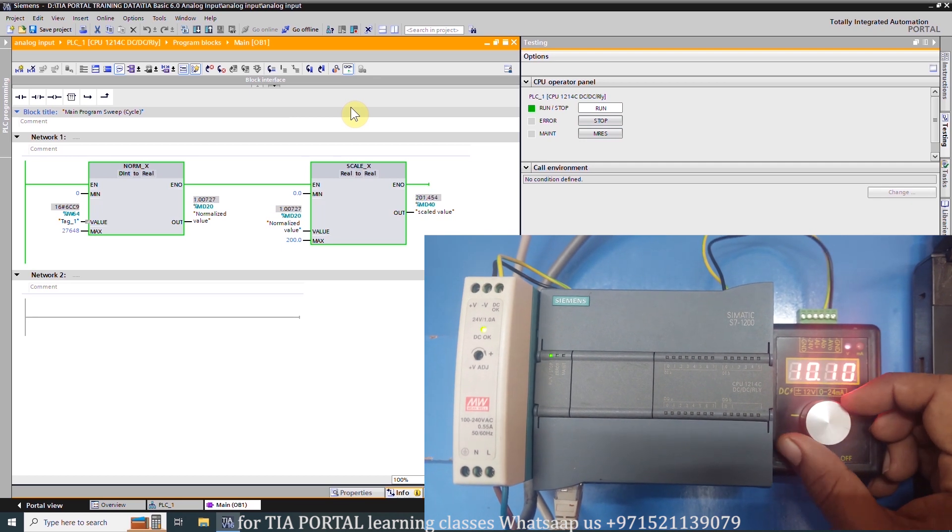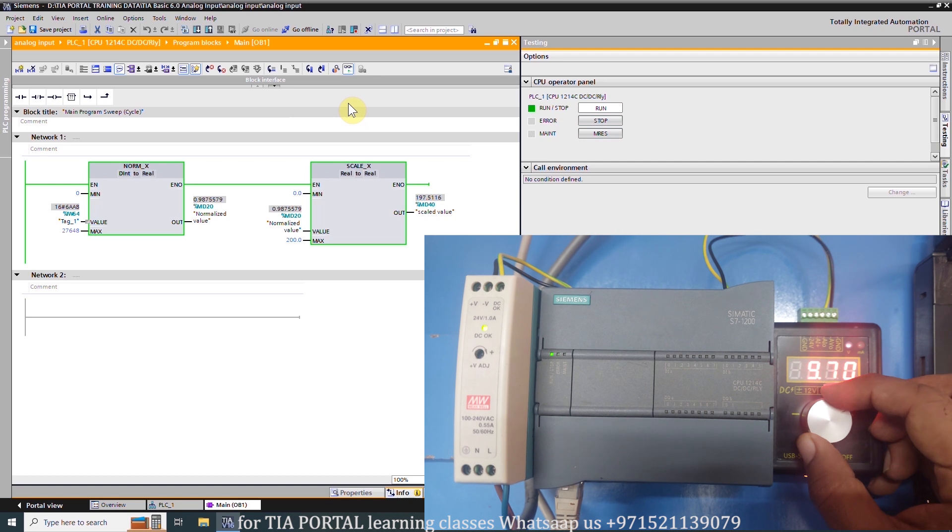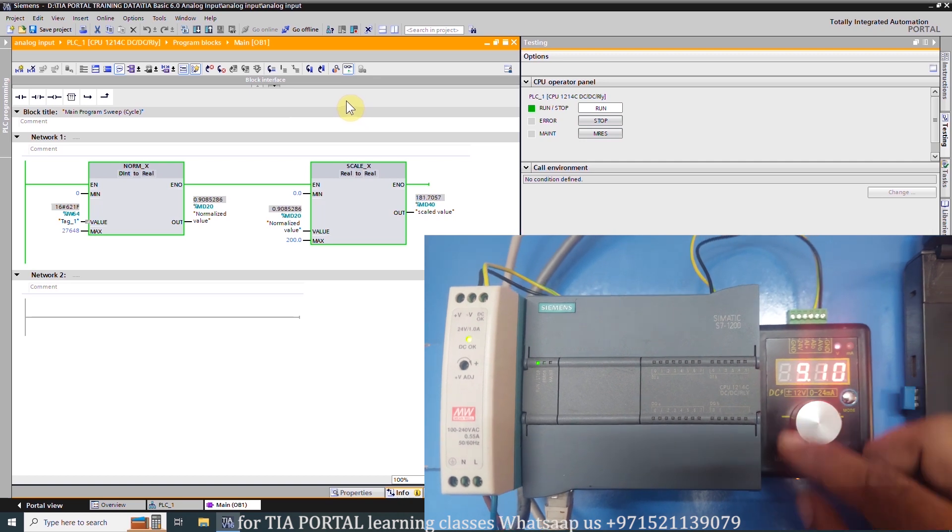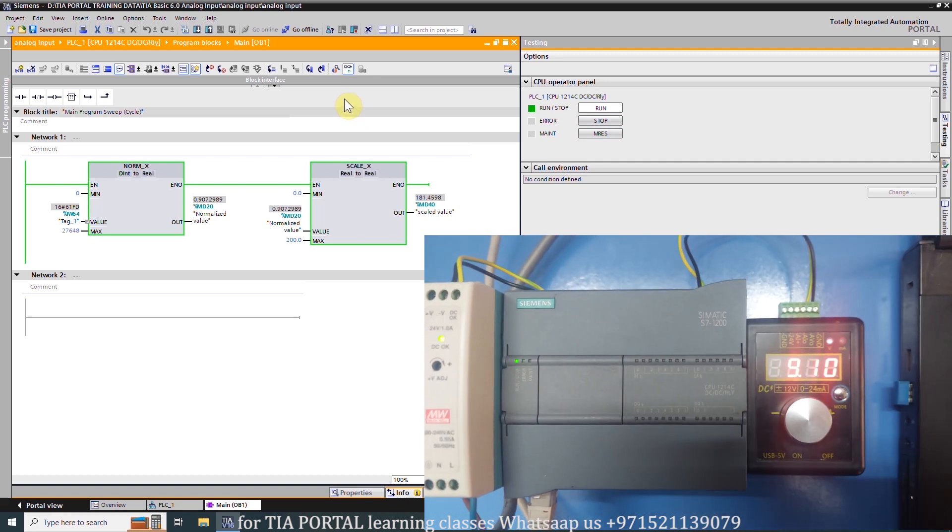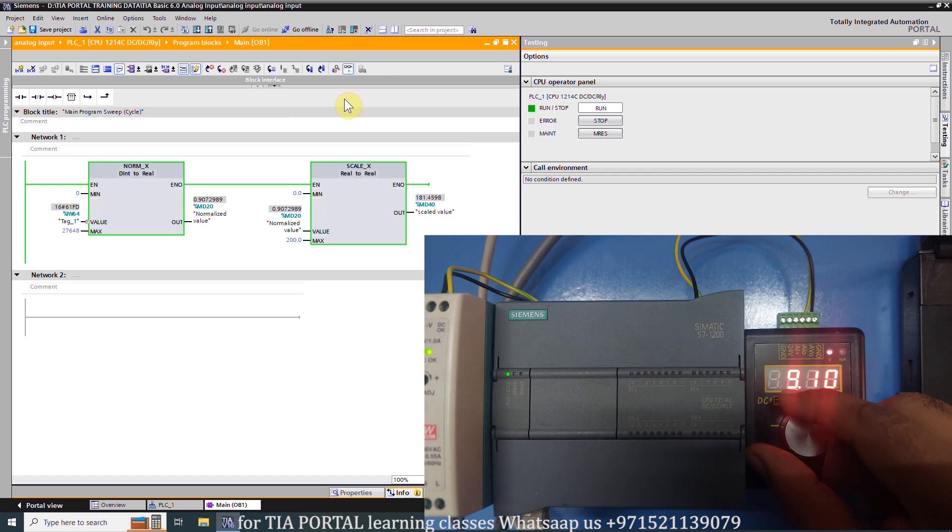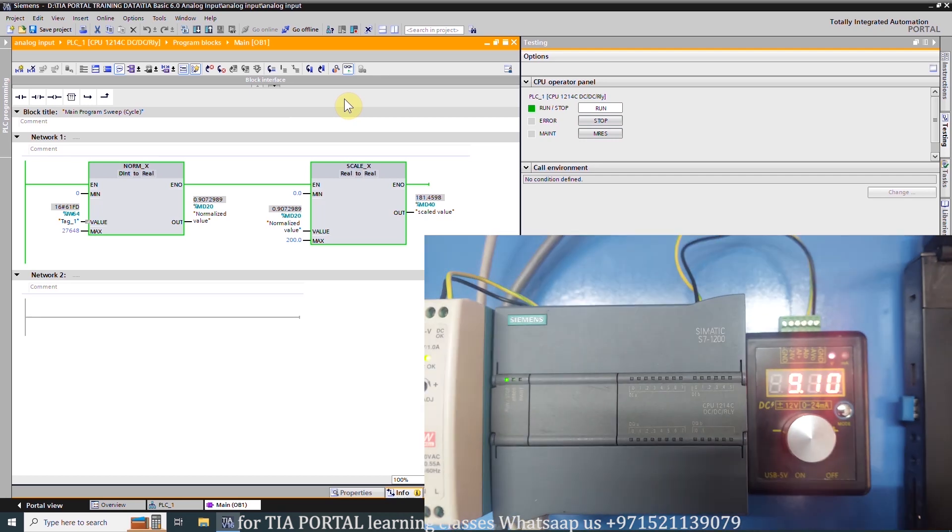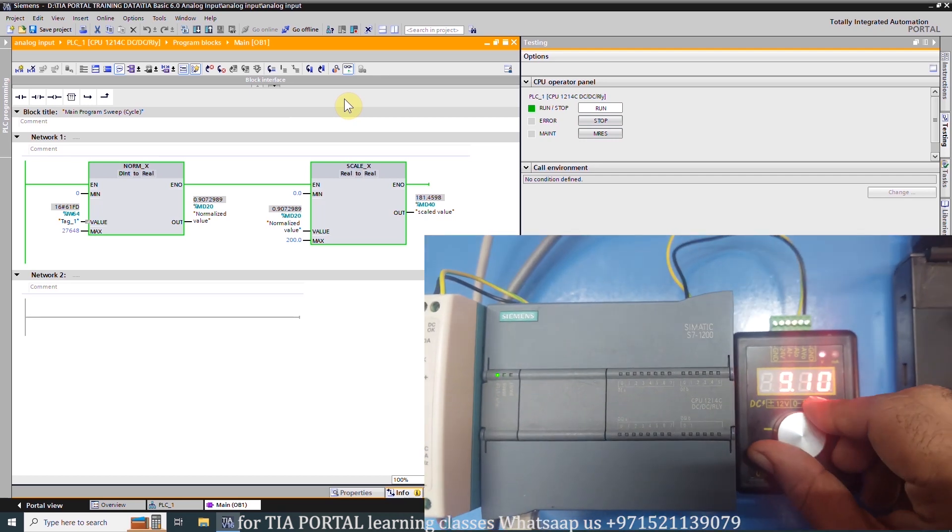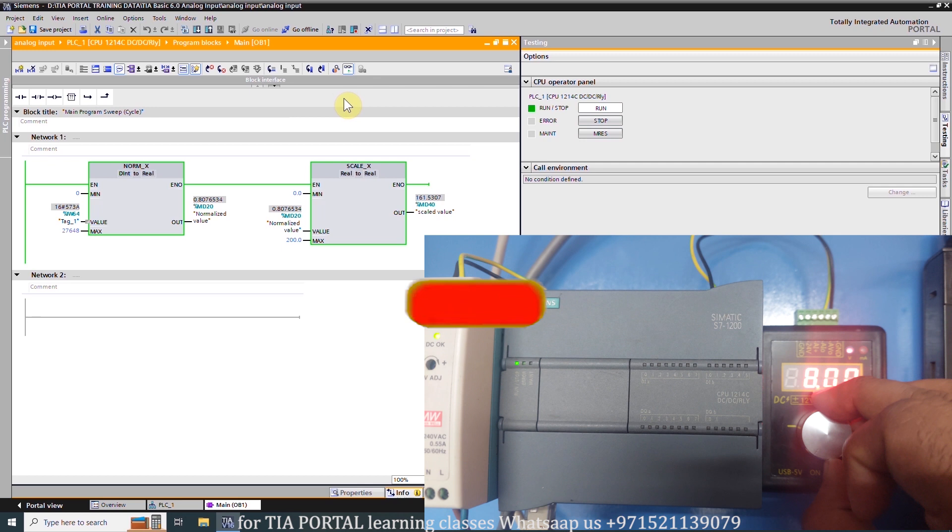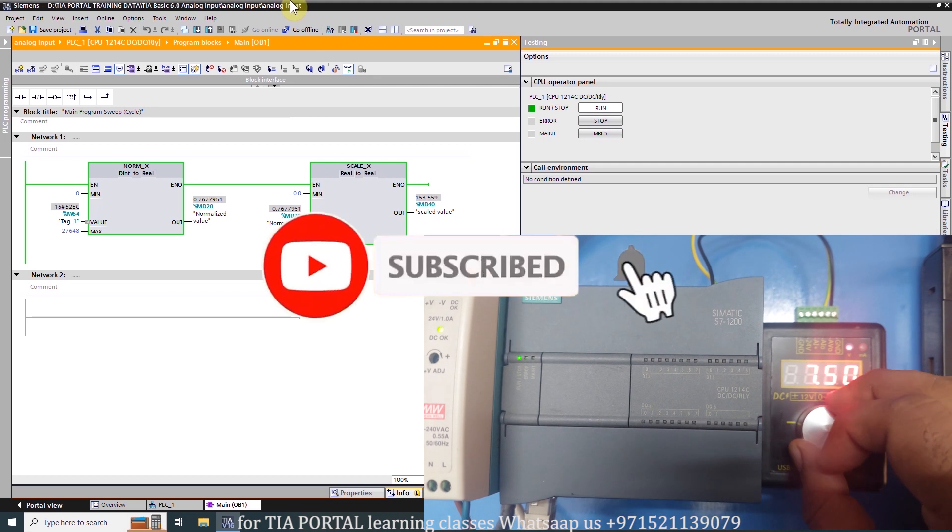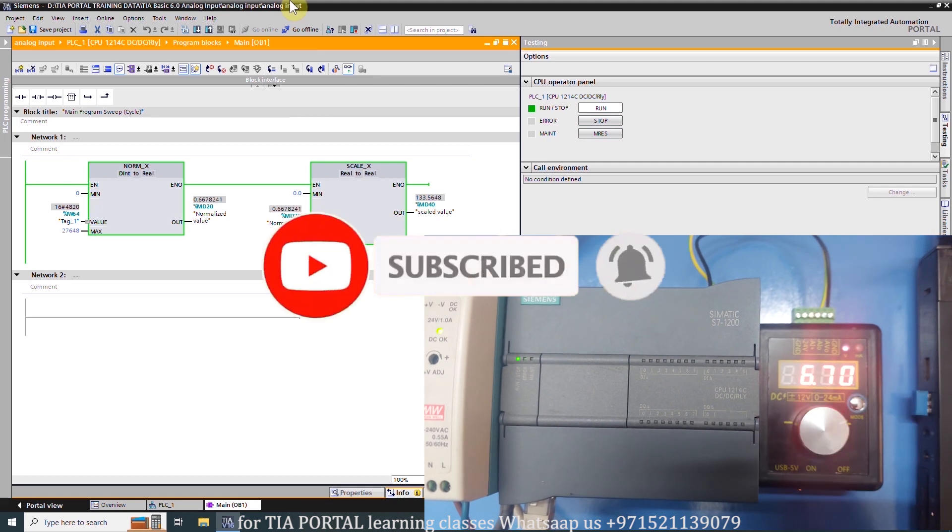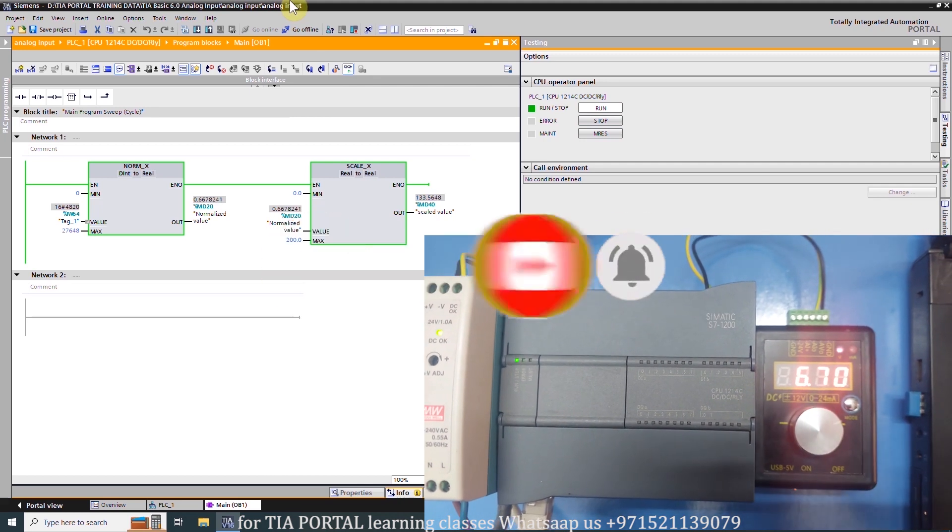In the next video tutorial we will learn how we can generate an analog output using S7-1200 PLC and the TIA Portal software. Before leaving I would request you guys to please subscribe to my channel and press the bell icon for more upcoming video tutorials.